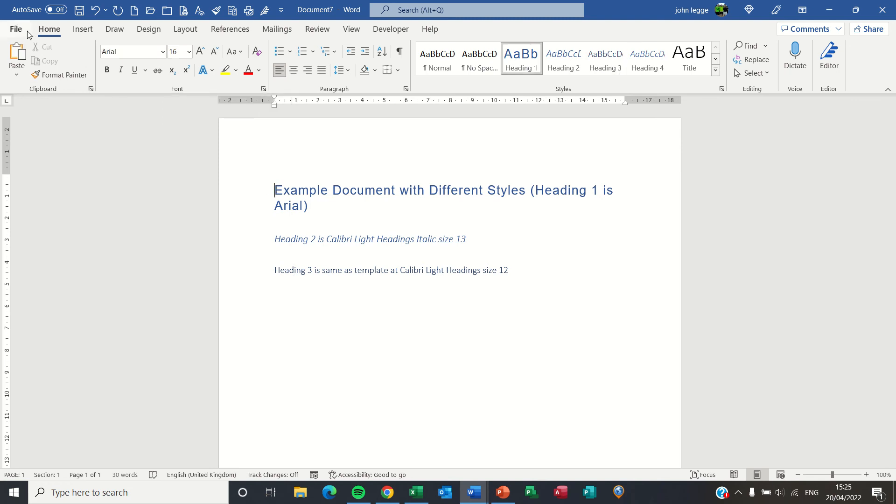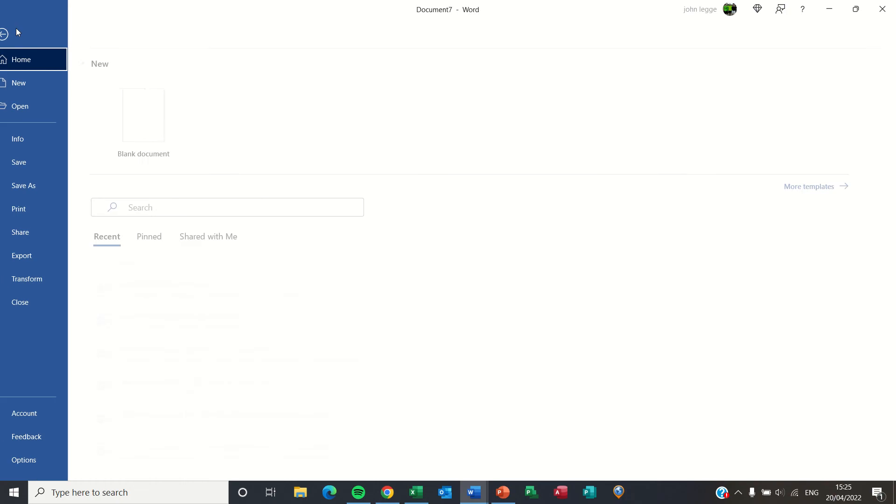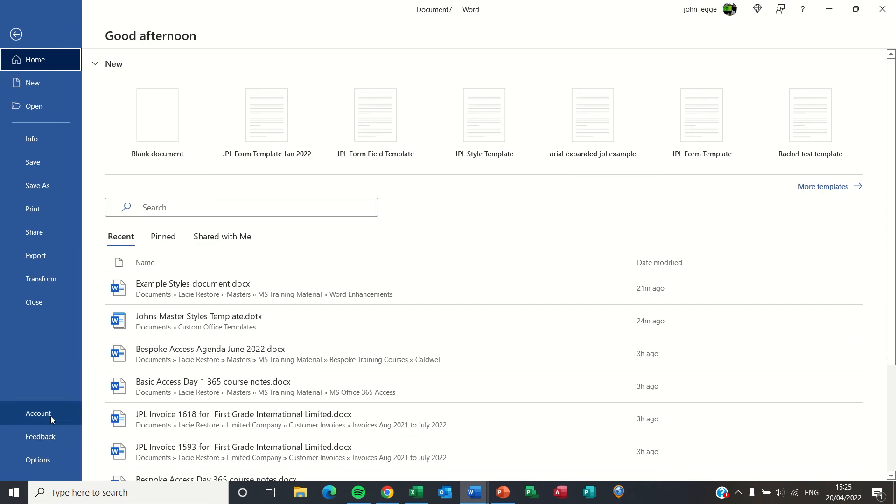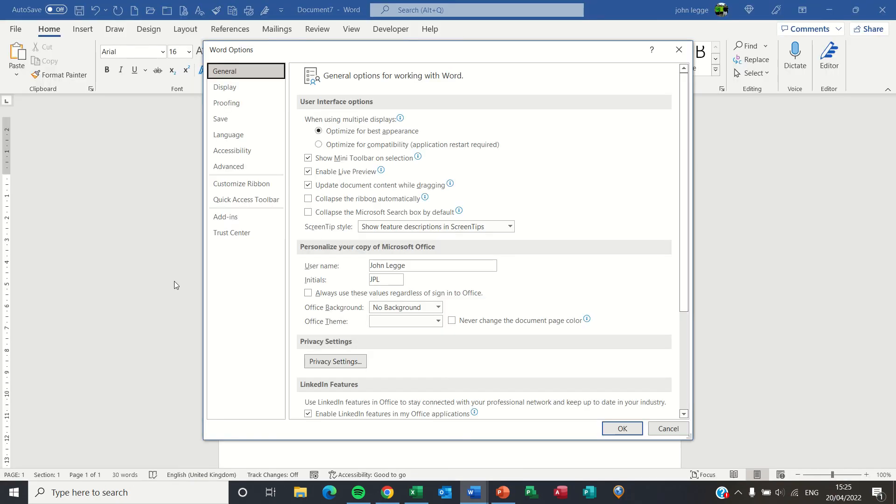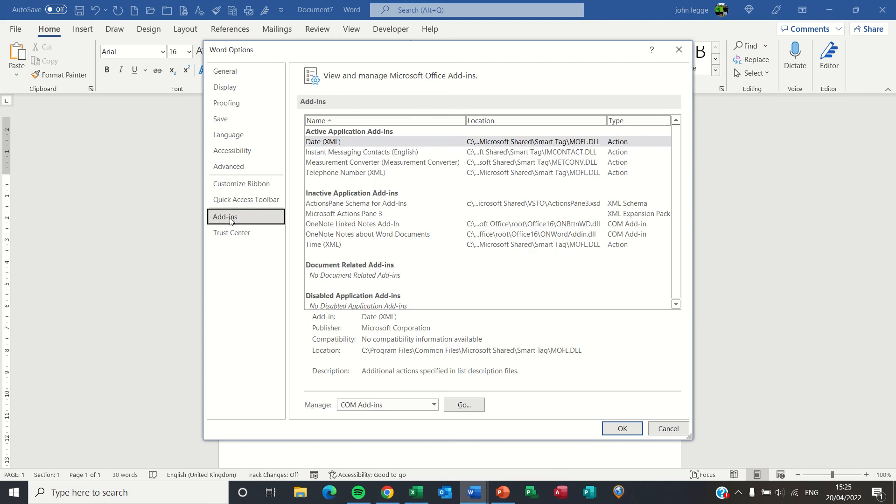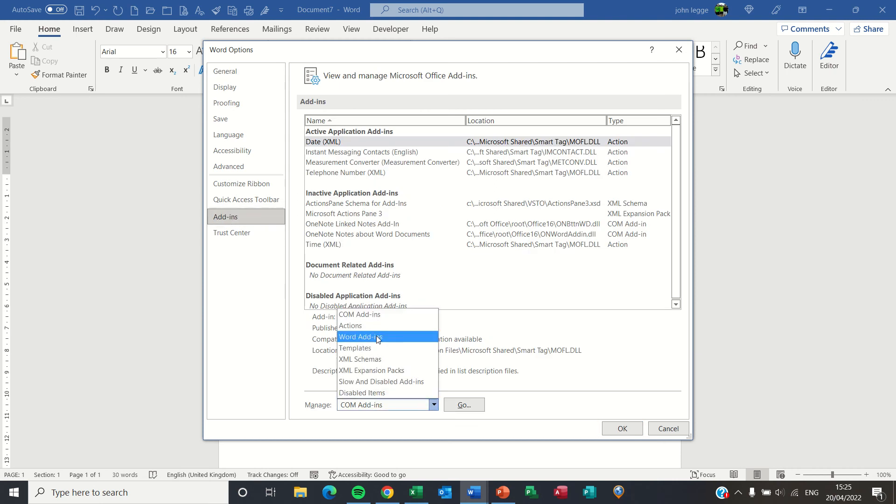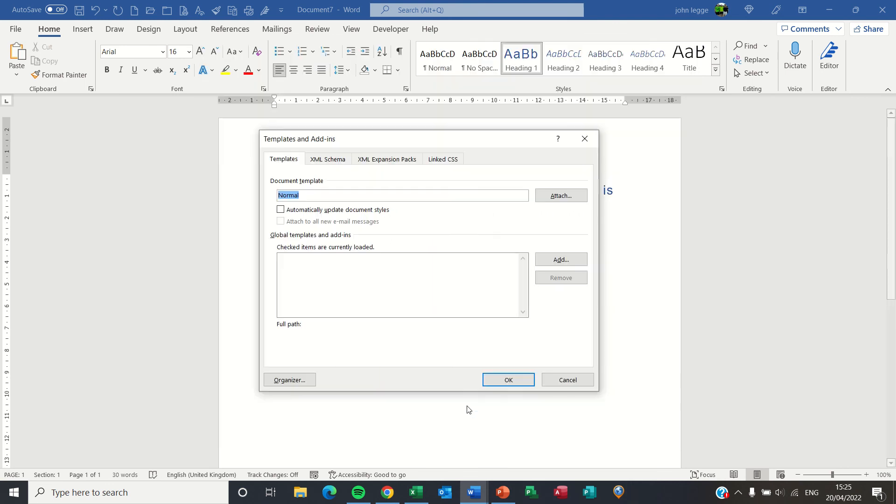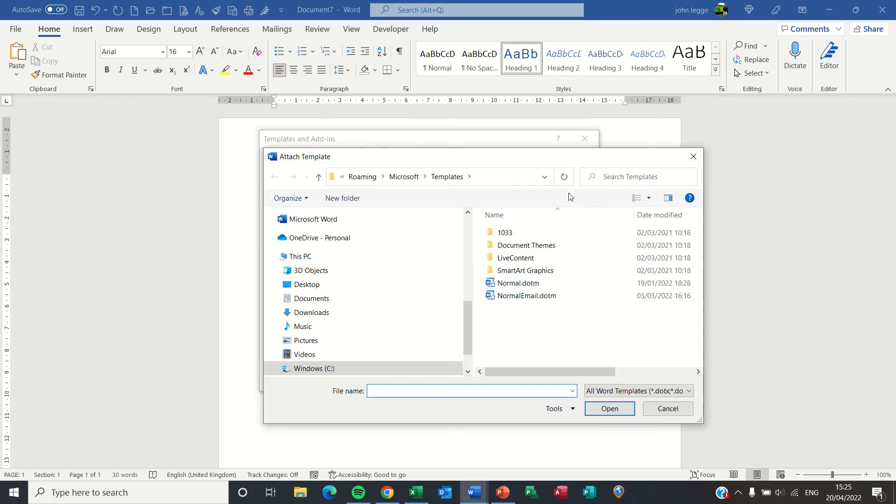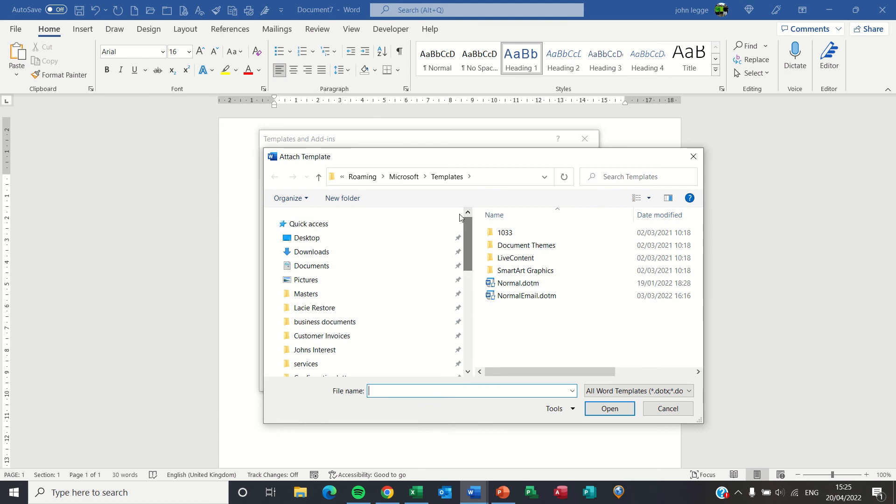Start off with the document itself. You want to have the styles changed. Go to File, Options, Add-ins and change the add-ins to either Word add-ins or templates and press Go. Click the box to automatically update document styles. I'm going to attach this to my template you've just seen, John's Master Styles Template.